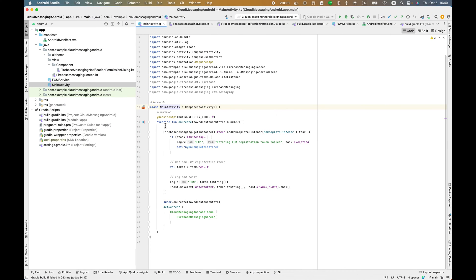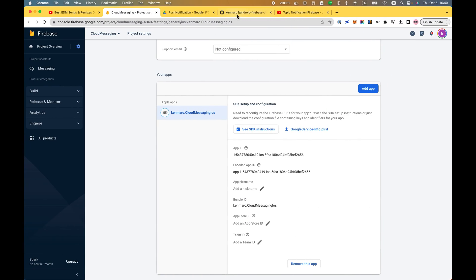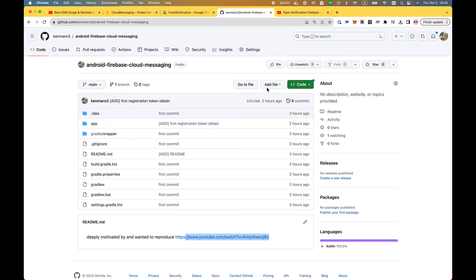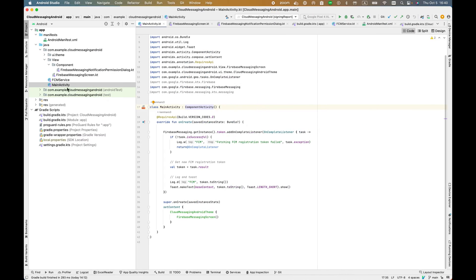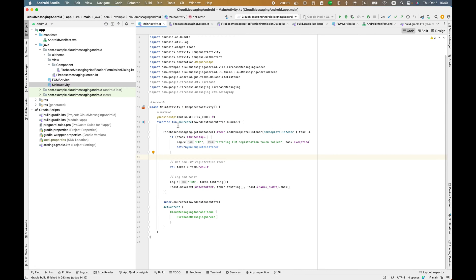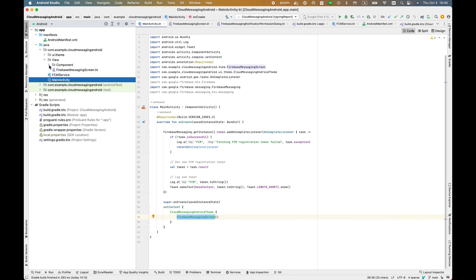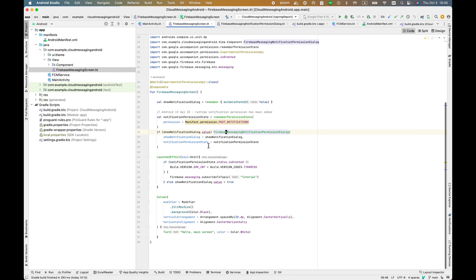So this is the project. You can just git clone this one, or even if you're going to implement it yourself, it's quite simple. I'm just showing the folder structure. This is the main activity. Basically, this screen is under the view folder, view package. Here, this screen has a launched effect and a permission state.